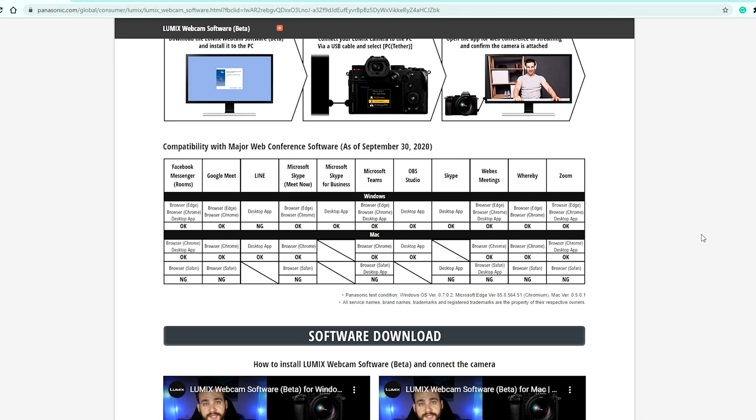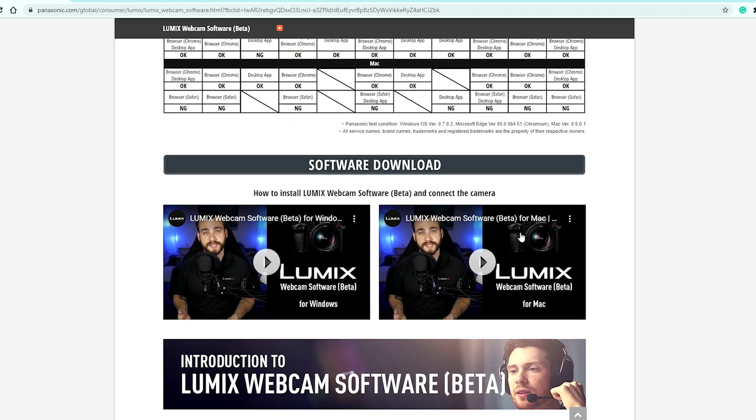Kia ora good morning everyone, welcome back to the channel. Panasonic has just released a new webcam software for their Panasonic Lumix cameras. If you're using one of the supported Panasonic Lumix mirrorless cameras, then it can turn your camera into a webcam for you to do internet video calls.